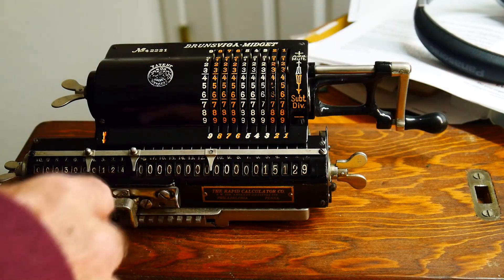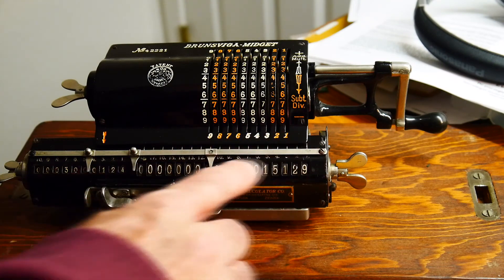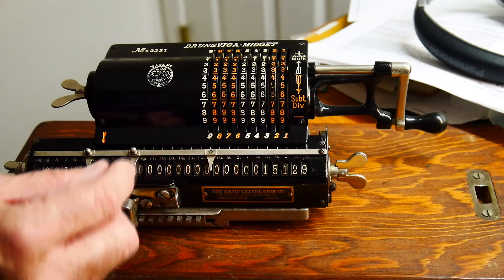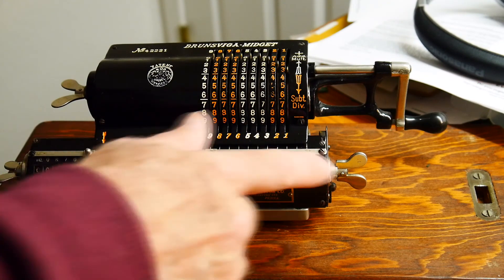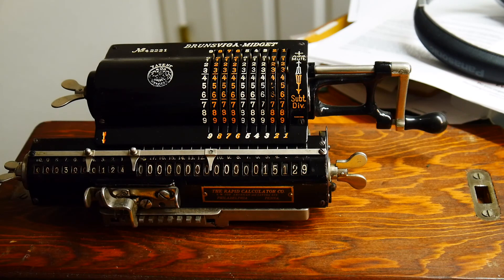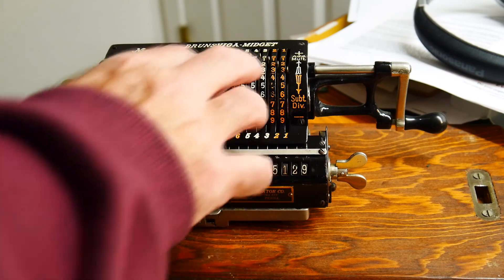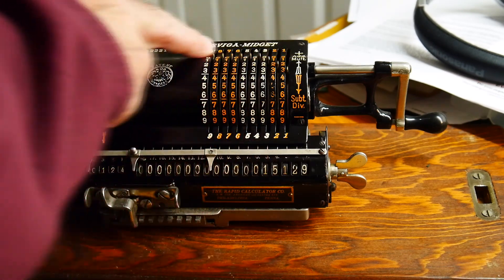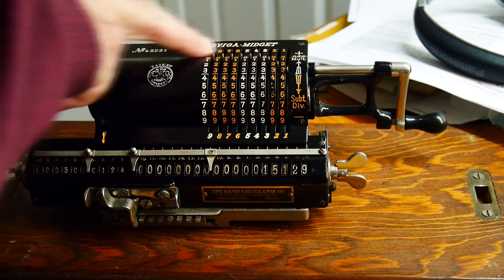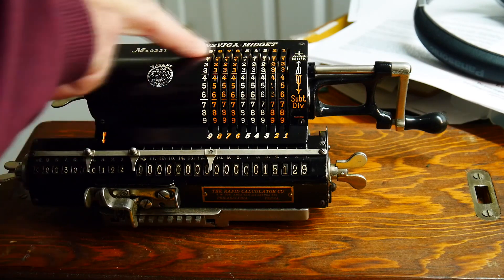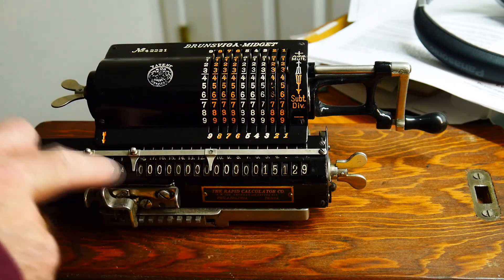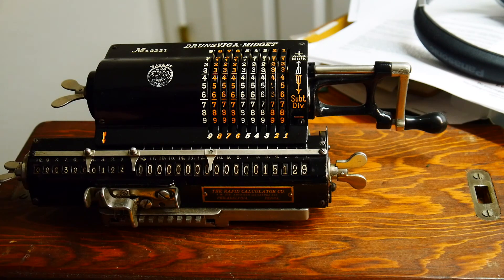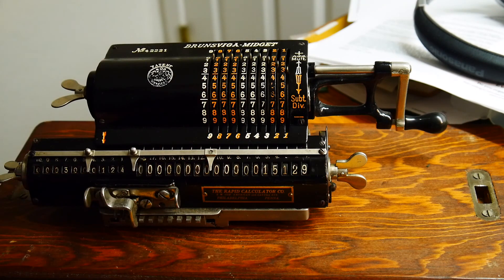So a four function calculator, no motor, just a crank. This one has 18 decimals of resolution. So you can multiply a nine digit number times a nine digit number, get an 18 digit number. They're quite clever little devices.